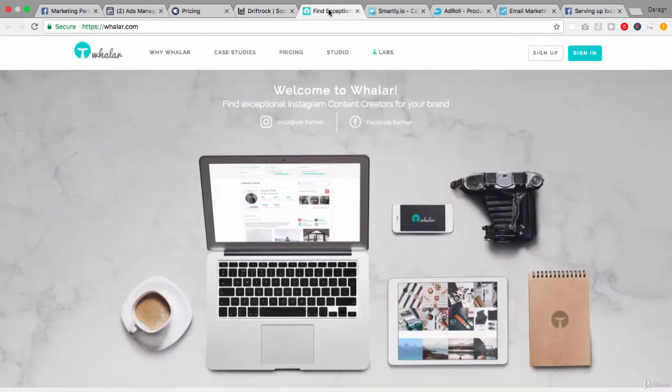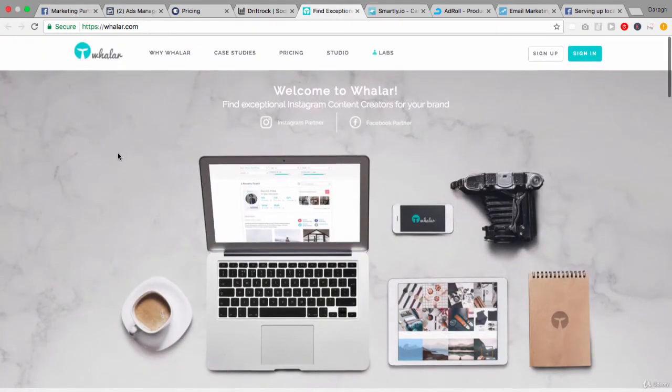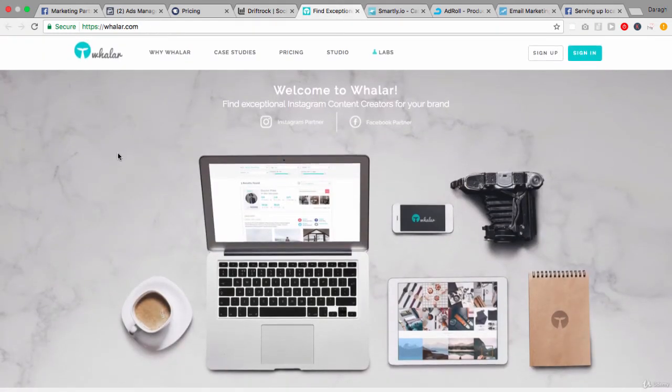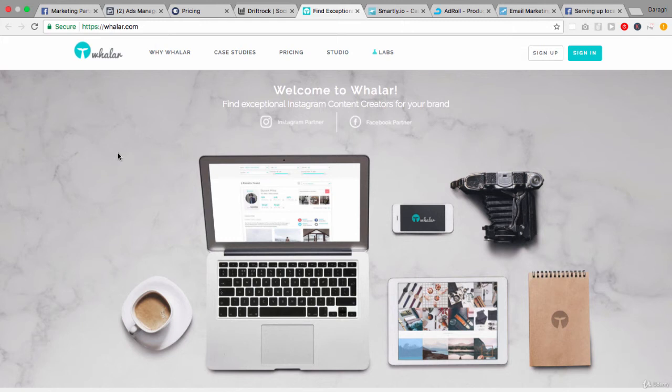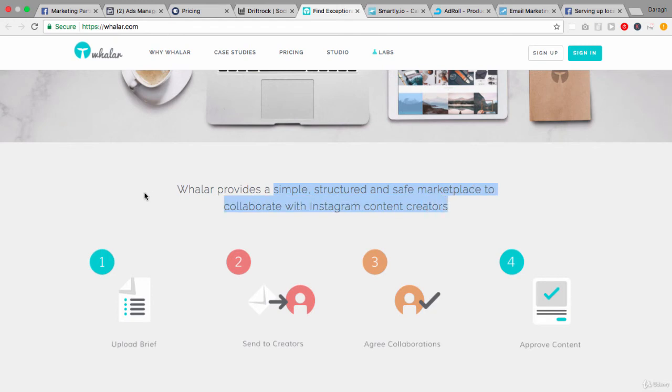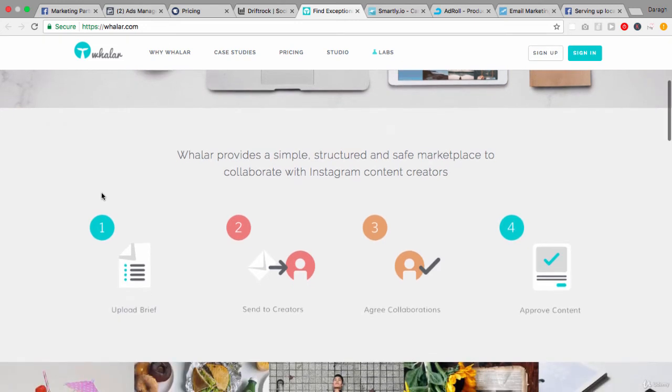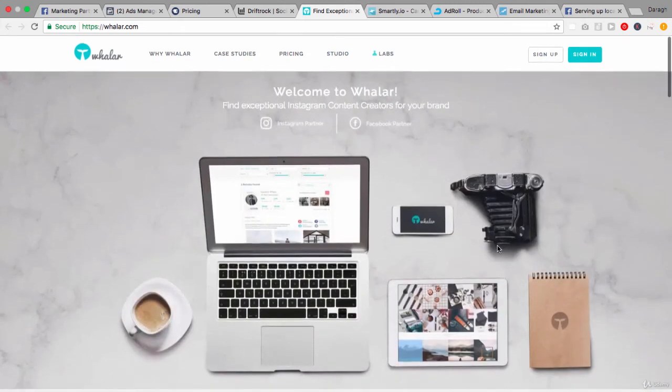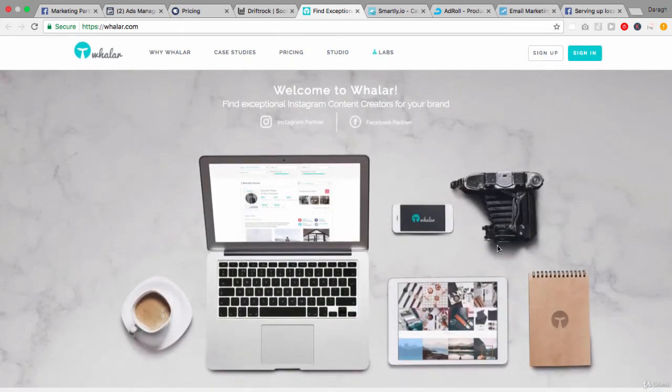Now let's look at another example of a Facebook Marketing Partner which is Waller, and this really helps with content creation. What Waller does is helps you find exceptional Instagram content creators for your brand. So it's really providing a simple structure, a safe marketplace to collaborate with Instagram content creators. So essentially you're outsourcing content creation. You upload a brief, you send it to creators, you agree on who it's going to be, and then you approve the content. That's really a marketplace in order to do that and outsource some content creation work.